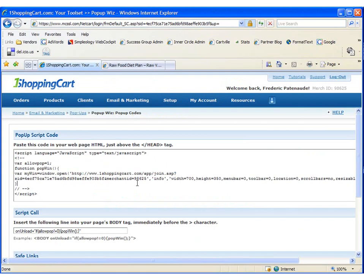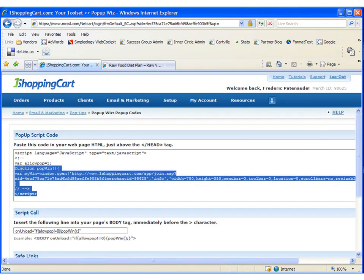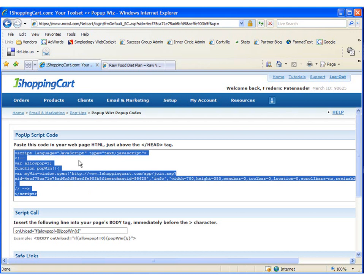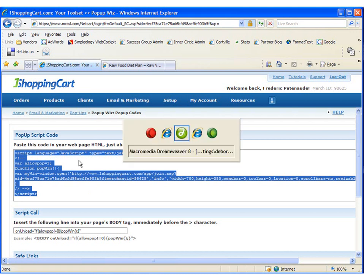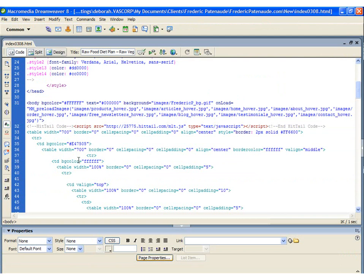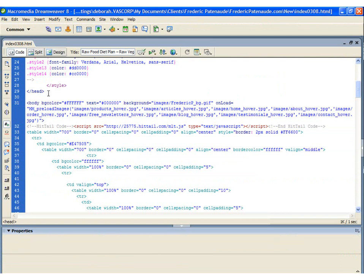The first code I need to insert is the pop-up script code. This has to be inserted just above the close head tag. So I'm going to highlight and copy the script, and then switch back to Dreamweaver.